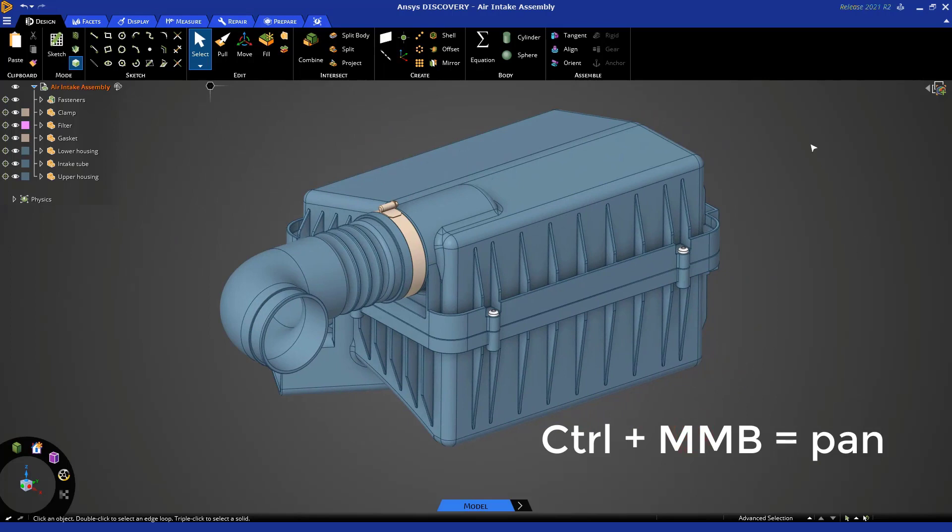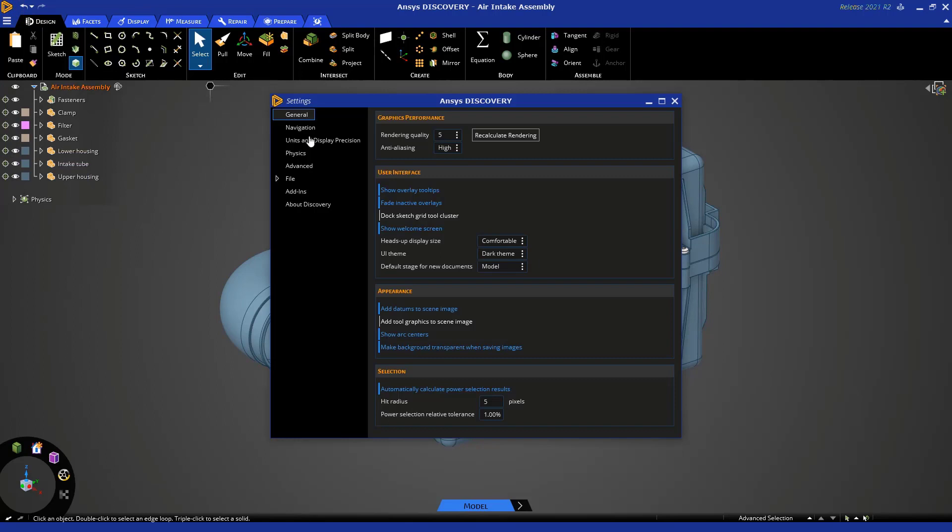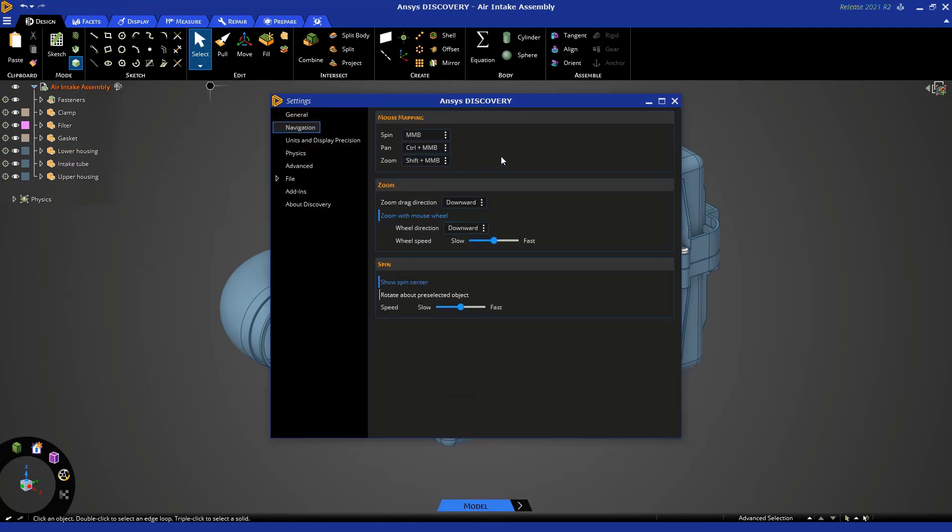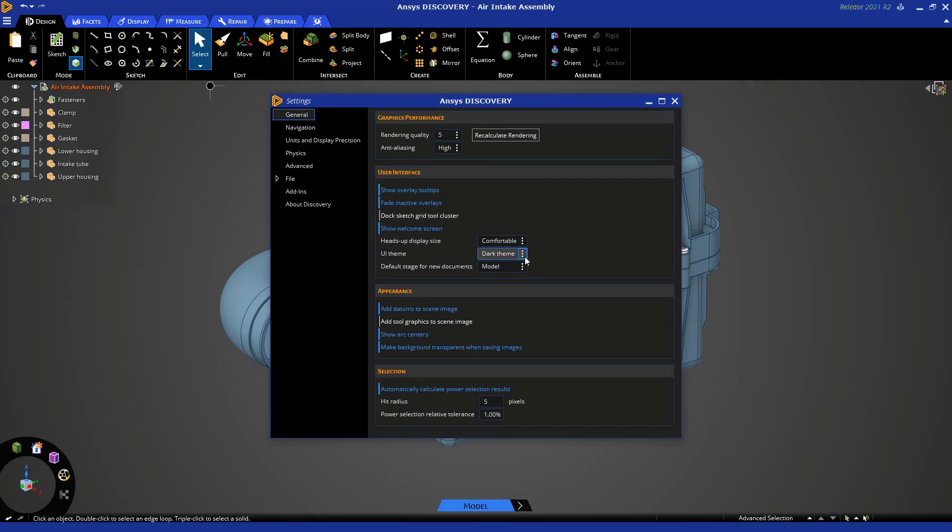You can change all of these in the settings. So click here, go to settings, and under navigation you can see you can change the mouse mapping to whatever you want to use. Under settings there's also a couple of other things. You can change the background color from the default dark theme to medium or light. I'm going to keep it in the dark theme for this tutorial.